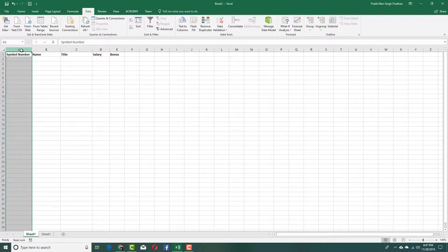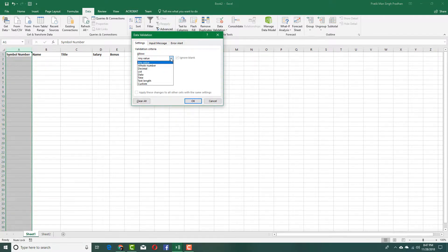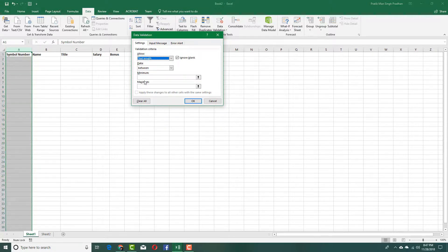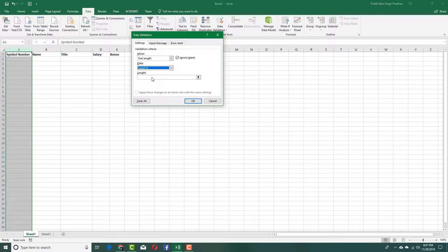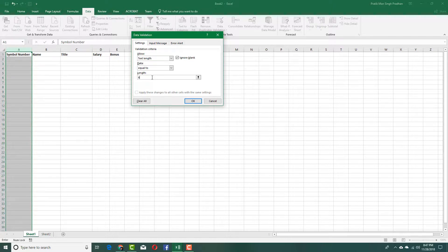I'll start with the symbol number column. I'll go to the Data tab and select Data Validation. In the settings, I'll select Text Length, then under Data I'll select Equal To, and enter six — because I want exactly six characters.